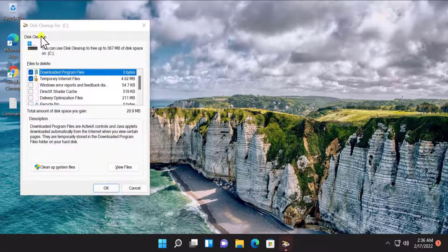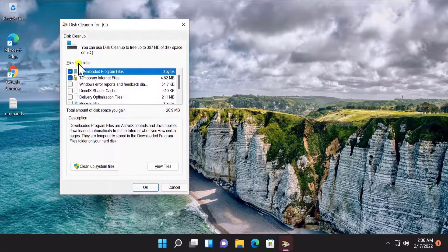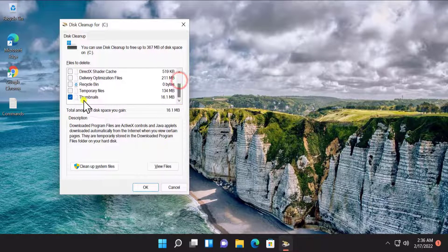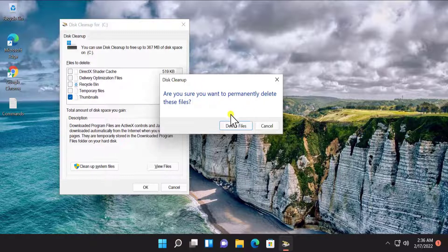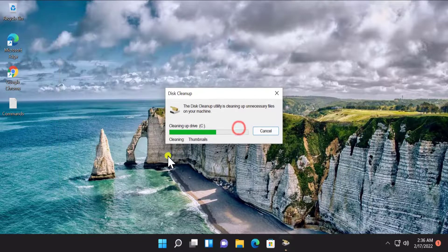It will show you Disk Cleanup for the C drive. You have to uncheck all of the other options and leave only the thumbnails option checked, then click OK. You can see it's going to delete all of your thumbnail cache which was causing the problem showing up properly.